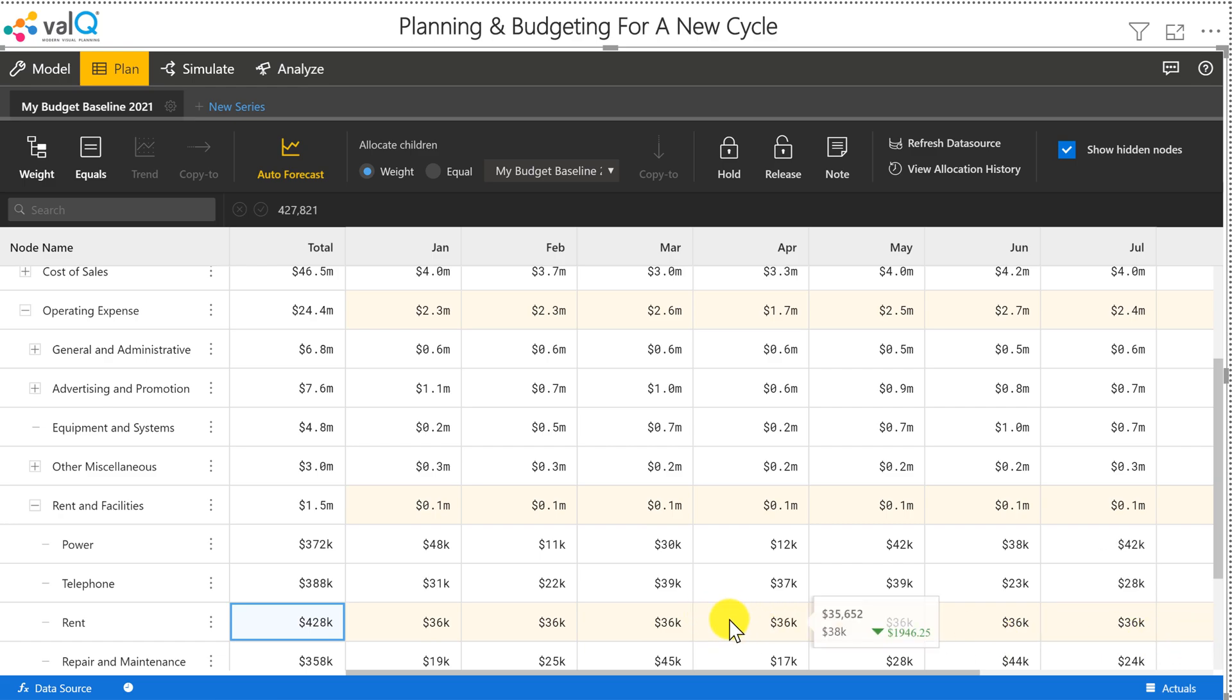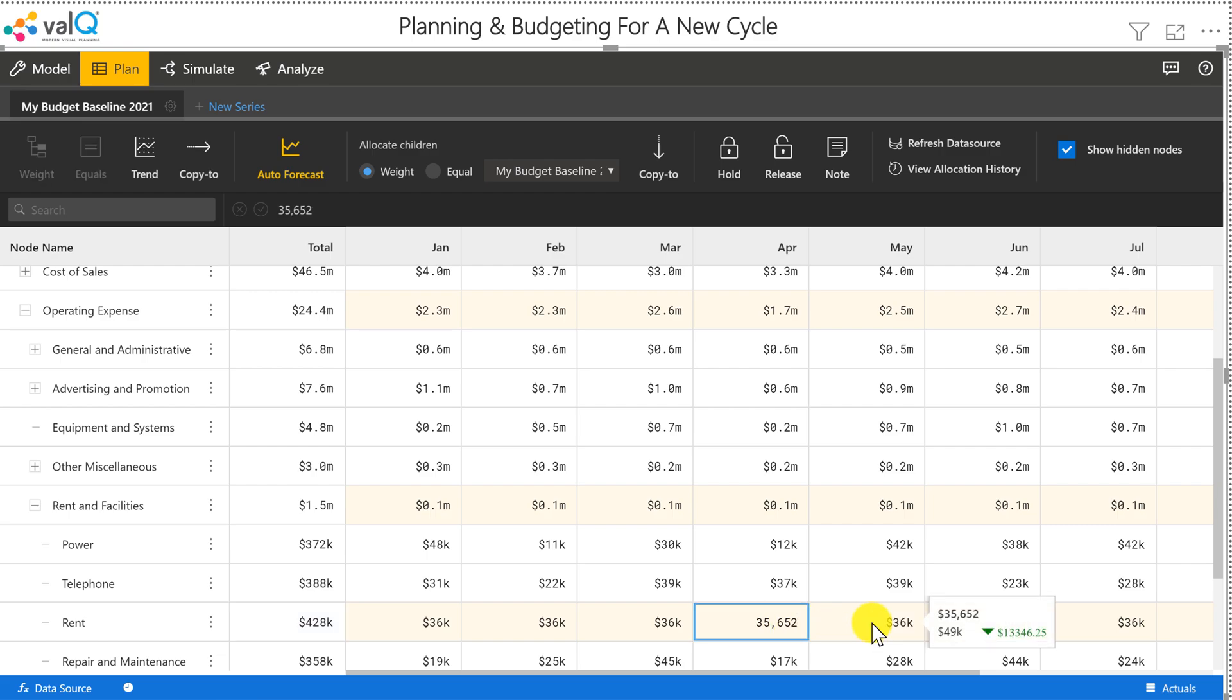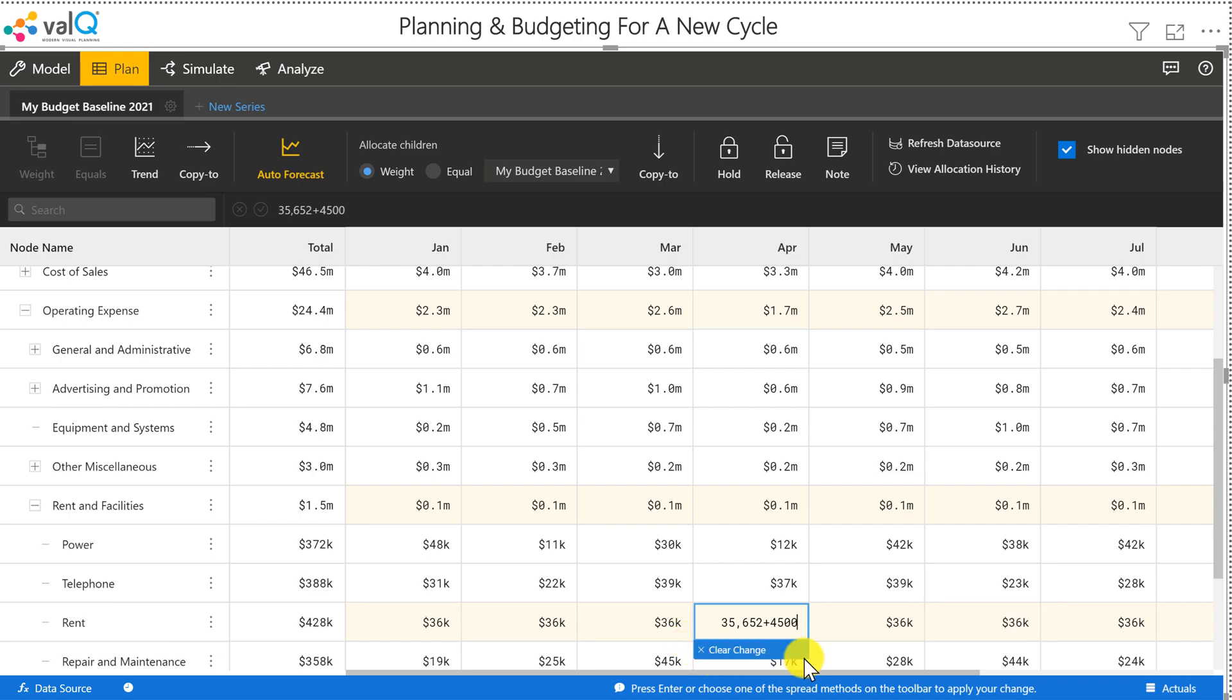Now let's say from the month of April, I'll just double click this and I'm going to add 4,500 so that it rounds off approximately to 40K. So once I do that, I just click on this copy to icon.